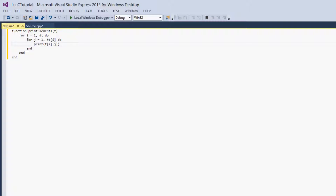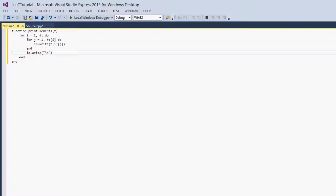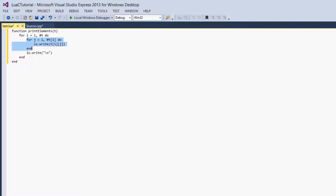We'll use io.write with t at position i, j, and then io.write backslash n. I'm doing this so that all the values of the first child table within the multidimensional table are printed on one line. After the inner loop ends, we print a new line, so the next child table will be printed on the next line, and so on.